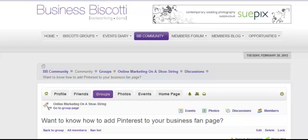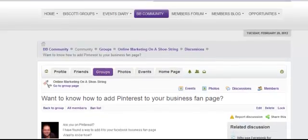Hello and welcome to this video. My name is Mark Hughes from Funky Social Media. I'm on the Business Biscotti networking site here at the moment, which I'm a member of, as I love the idea of networking and am an avid networker.